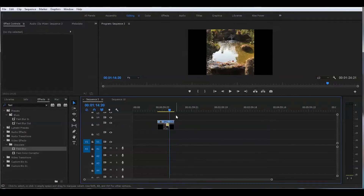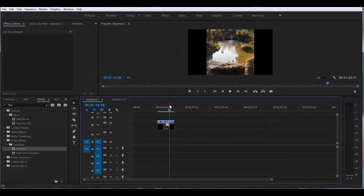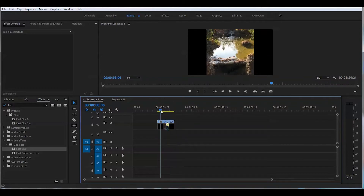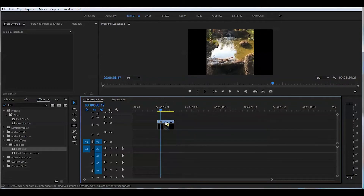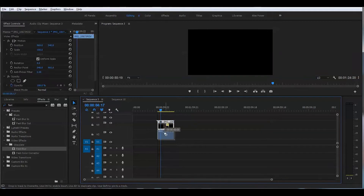We are inside Adobe Premiere Pro 2017. If you have CS6 or any other earlier version, that will work the same pretty much. So the first thing you need to do is just duplicate the layer — press the Alt key and left click on the mouse and drag another layer.